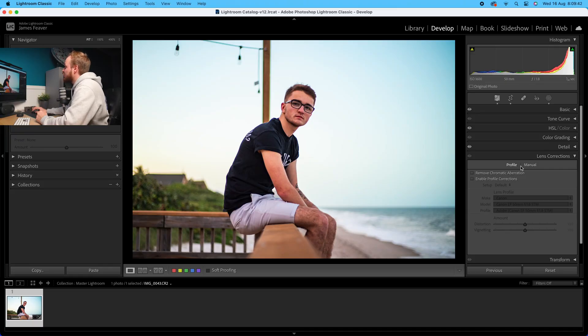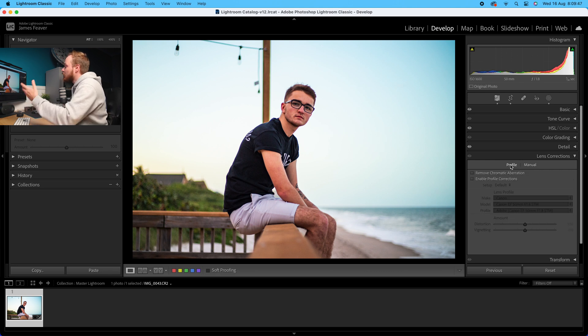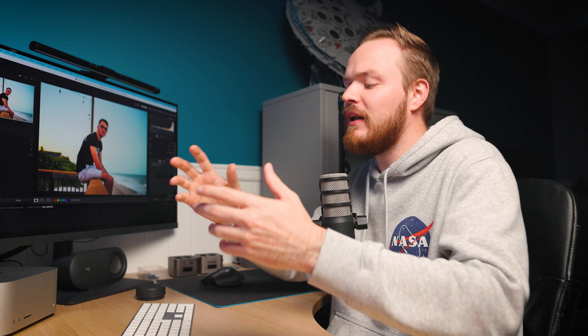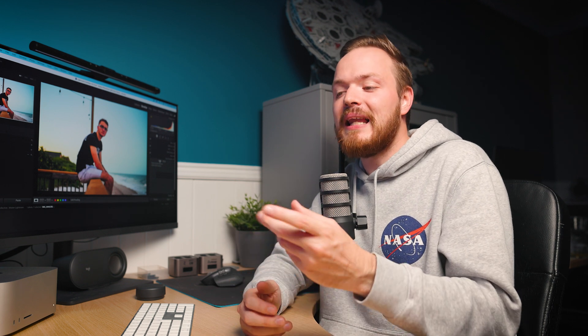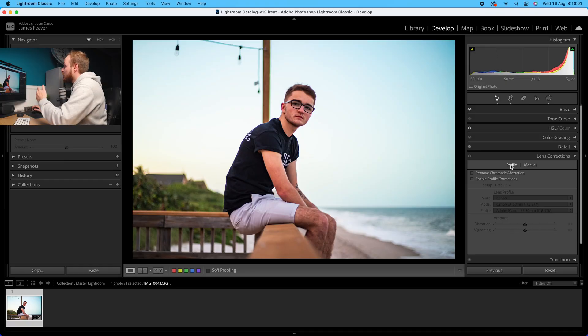Inside lens correction it is split into two different sections: you've got profile and you've also got manual. Profile is like the automatic settings - it's a way of ticking a box and basically fixing a problem. Manual allows you to be a little bit more customizable of exactly what it does and how it does it. Inside profile, everything is grayed out until you select one of the two buttons.